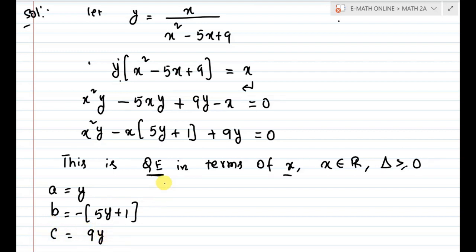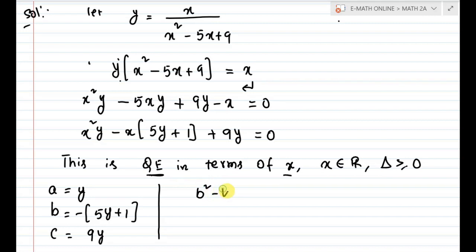Now the discriminant formula: b squared minus 4ac, which must be greater than or equal to 0 since x is real. Here a is y, b is minus 5y plus 1, and c is 9y.